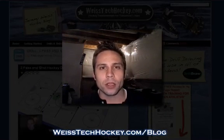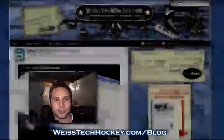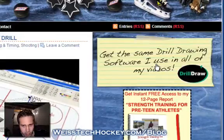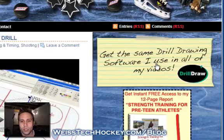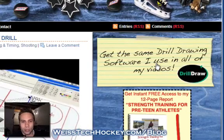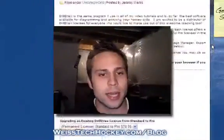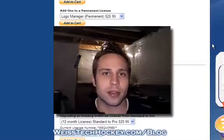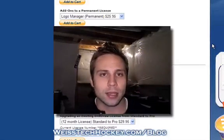To get Drill Draw, go ahead and log in to weisstechhockey.com/blog — that is my blog page. You'll notice there's a graphic here: "Get the same drill drawing software that I use in all my videos." The software itself is called Drill Draw. Click the graphic and that will take you to a purchase page. Drill Draw is set up with two versions of the software: there's a standard and a pro version.